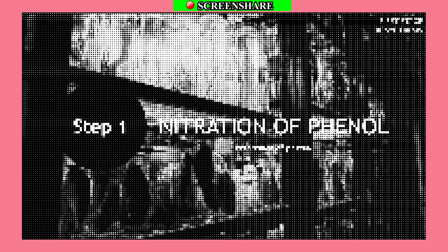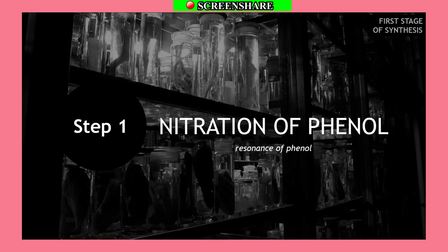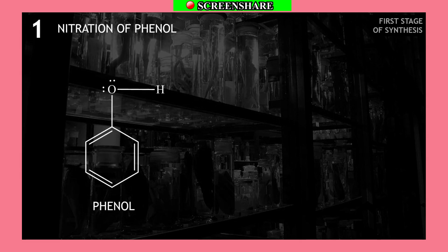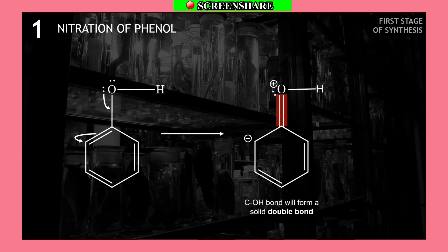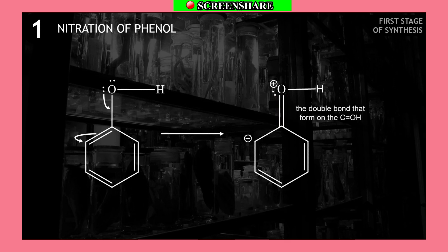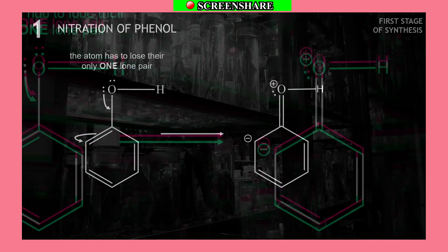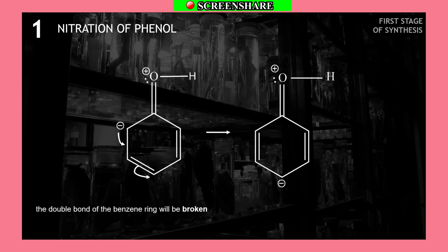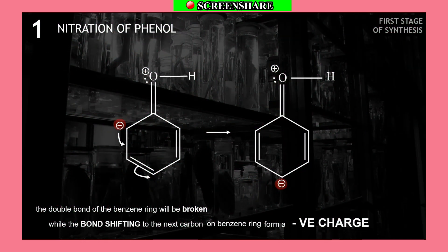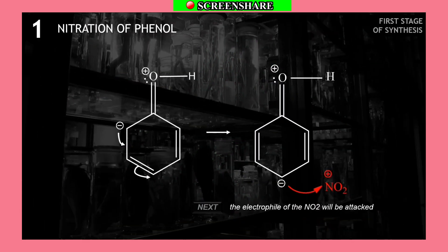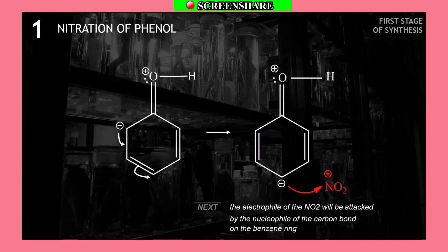In the nitration of phenol, the lone pair of the OH group will be donated. The C–OH bond will form a solid double bond. The double bond formed at C–OH makes the oxygen atom positive in charge, and the atom loses its lone pair. The double bond of the benzene ring will be broken while the bond shifts to the next carbon. The benzene ring forms a negative charge, and the electrophile NO2 will attack the nucleophilic carbon on the benzene ring.